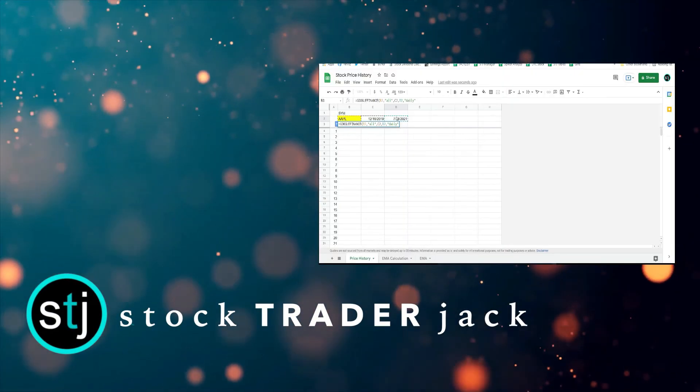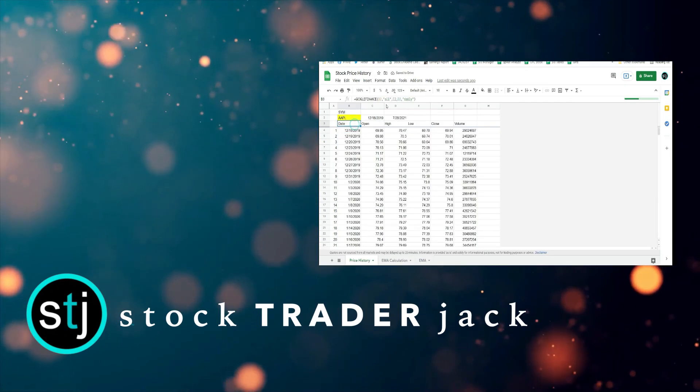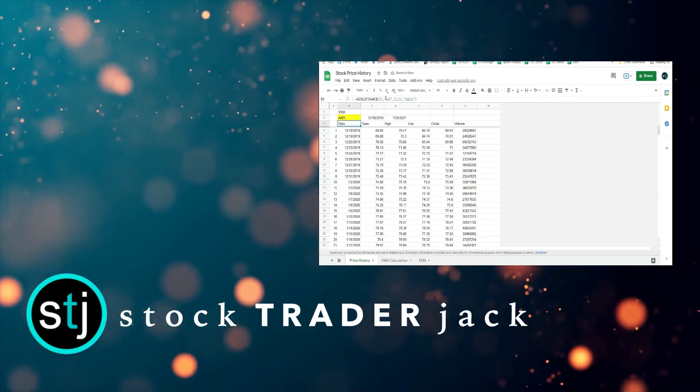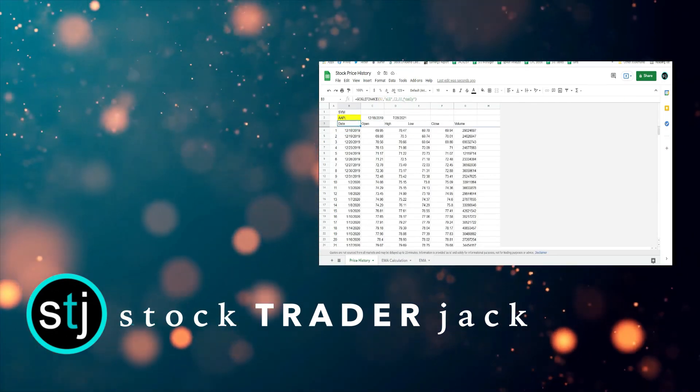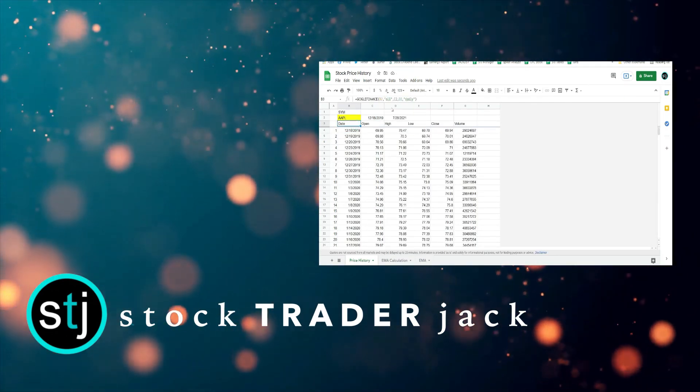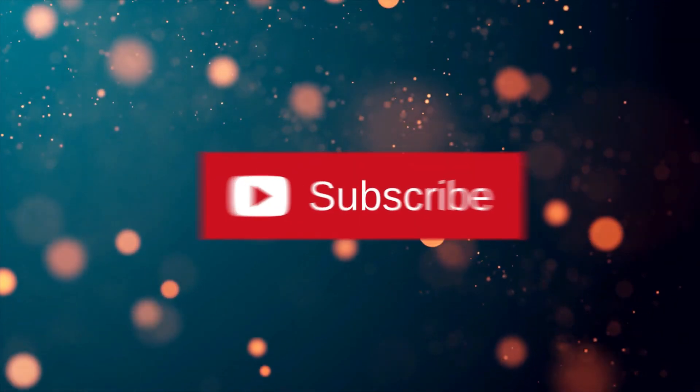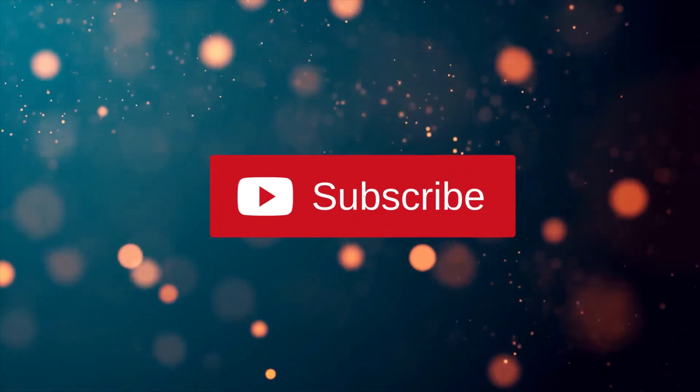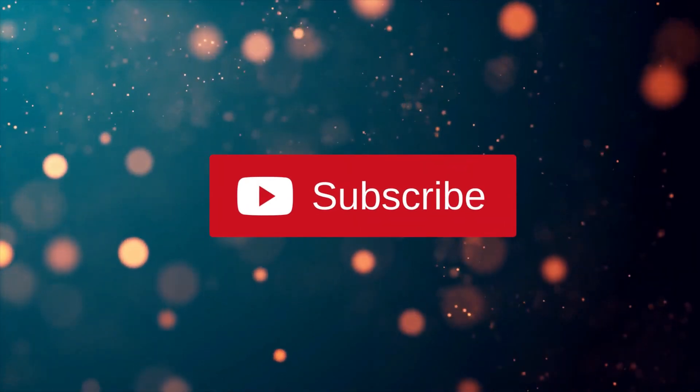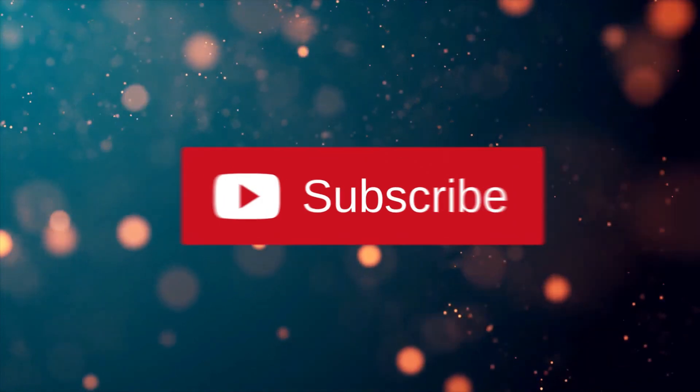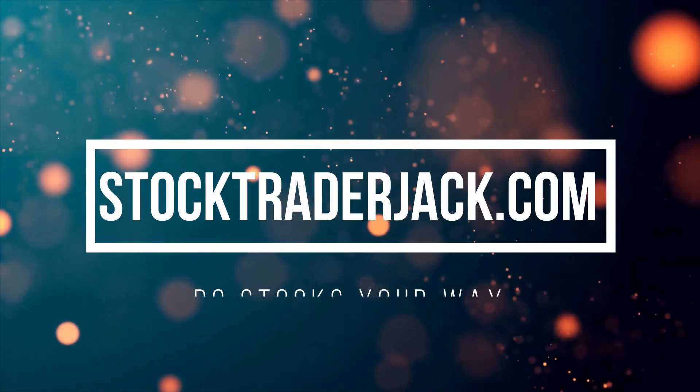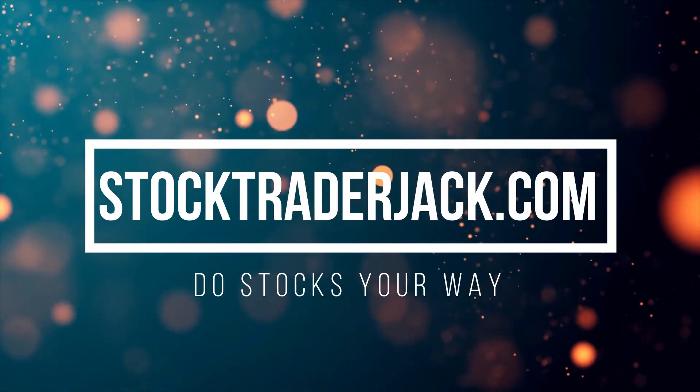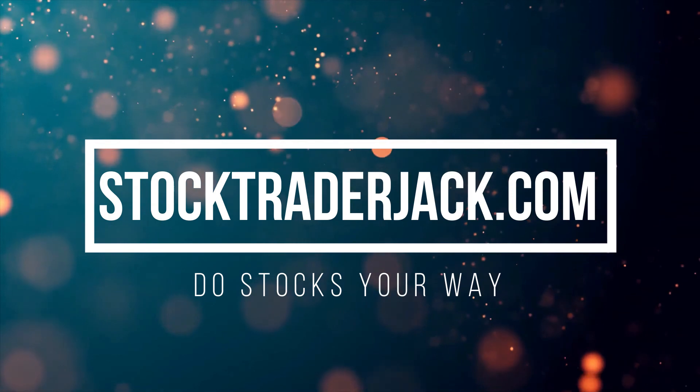Stock Trader Jack includes tons of free content and tutorials on Google Sheets, cool scanners for finding great stocks, and how to use your broker's tools like a pro, especially Webull. For more great videos, hit the subscribe button and drop a like or a comment. We'd love the support. Check us out at StockTraderJack.com. To stocks your way.